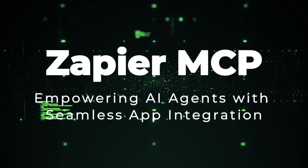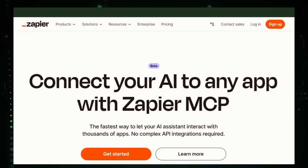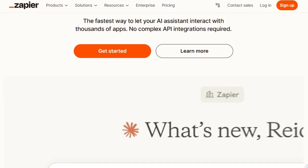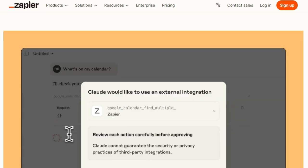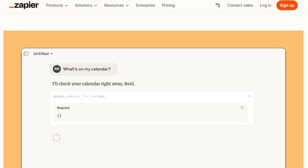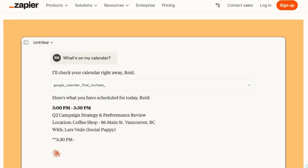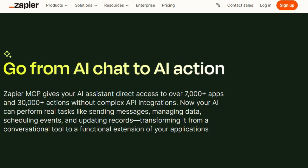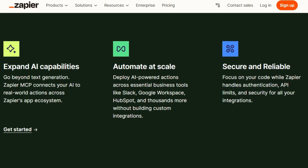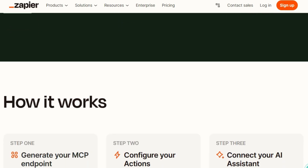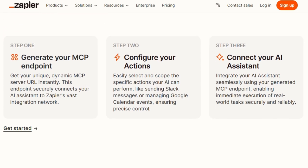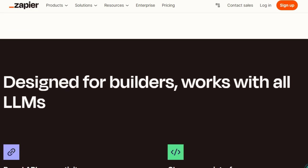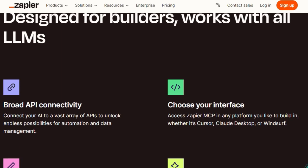Tool number nine: Zapier MCP, empowering AI agents with seamless app integration. Imagine transforming your AI assistant from a passive responder into an active participant in your workflows. With Zapier's Model Context Protocol (MCP), this vision becomes a reality. MCP enables AI agents to interact directly with over 7,000 applications, facilitating tasks like sending emails, updating CRM records, or scheduling meetings without the need for complex API integrations. By generating a unique MCP endpoint, developers can grant AI models access to a vast array of app functionalities, transforming them into proactive agents capable of executing real-world actions. The integration process is streamlined into three steps: generate your MCP endpoint, configure the specific actions your AI can perform, and connect your AI assistant to this endpoint.